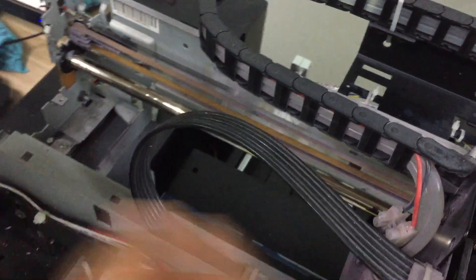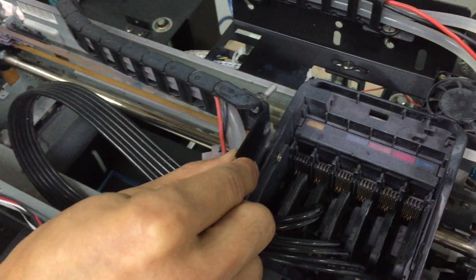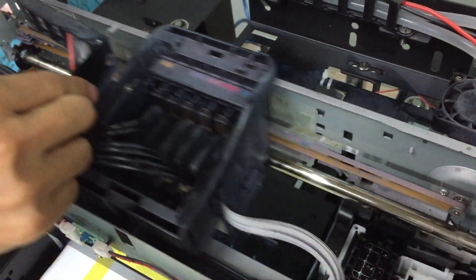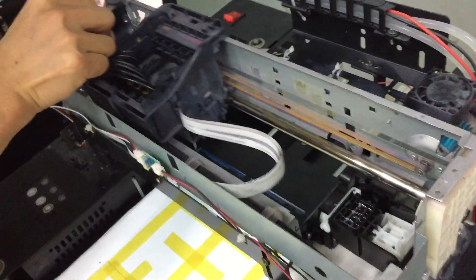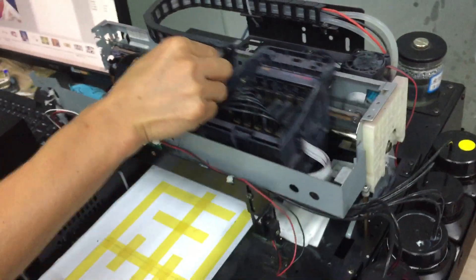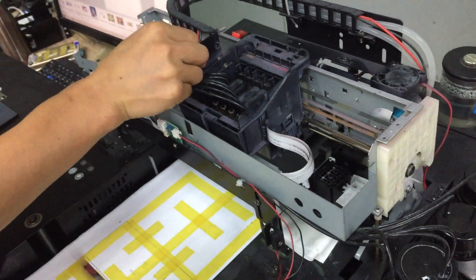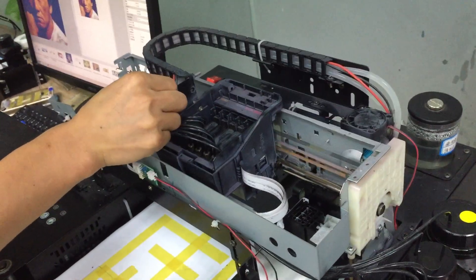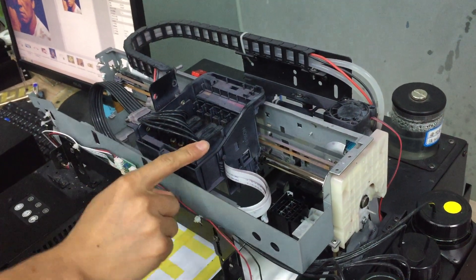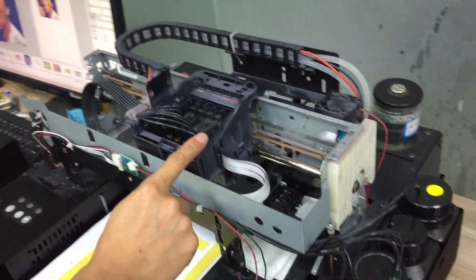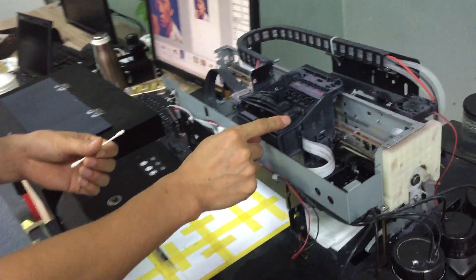And then we move the carriage left and right, and then keep the carriage in the middle position.